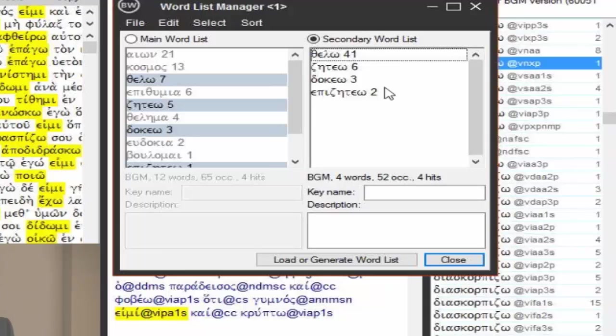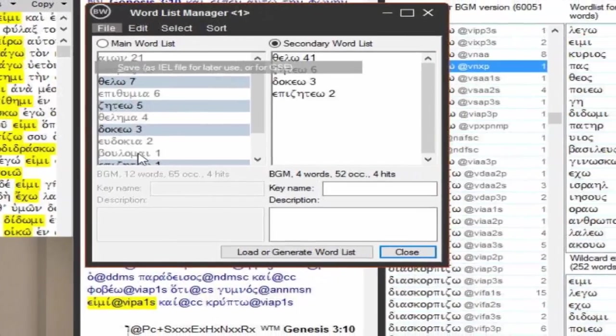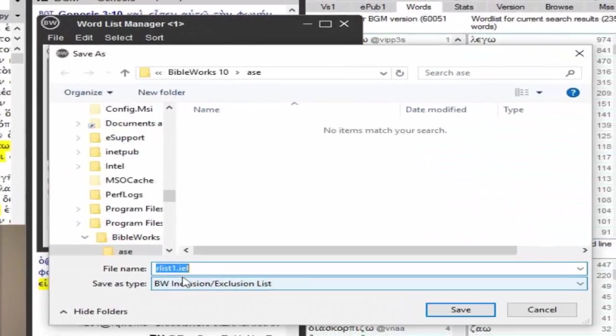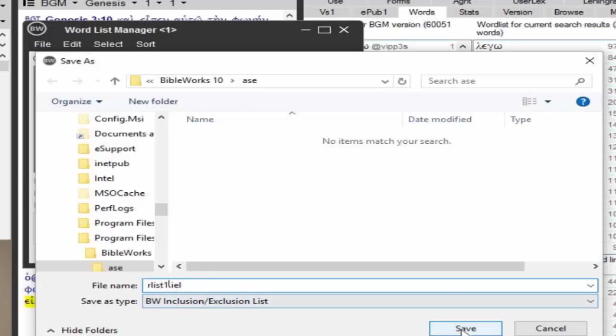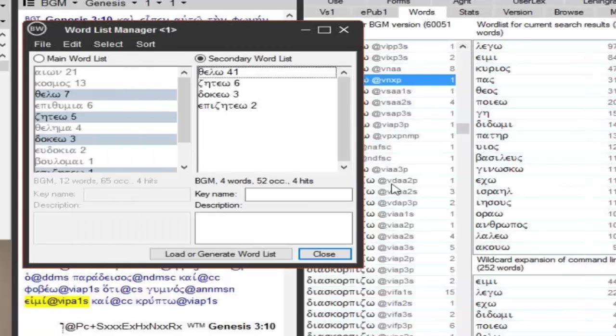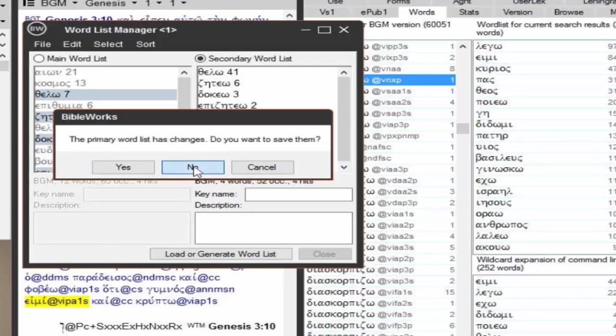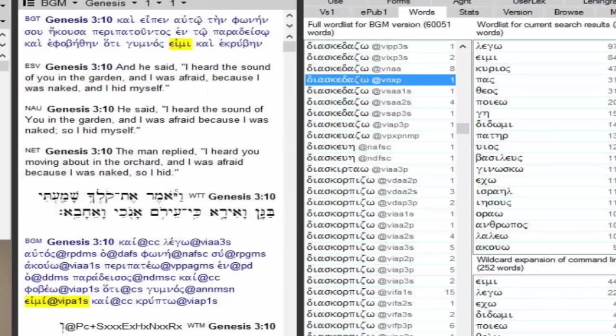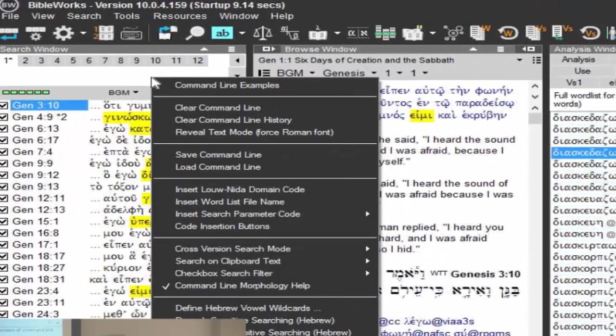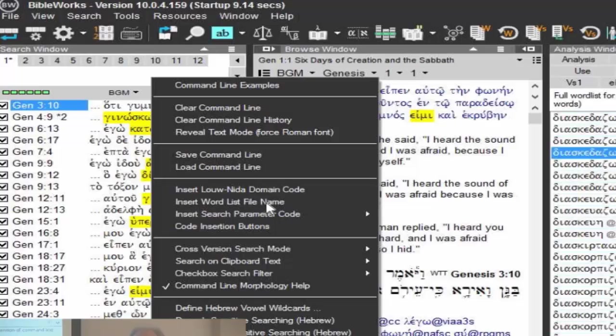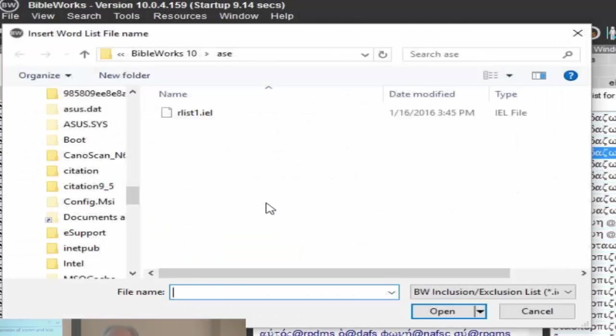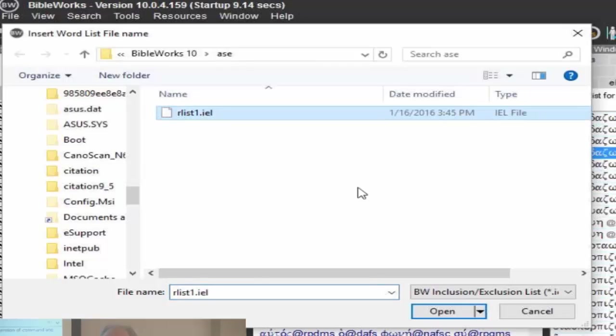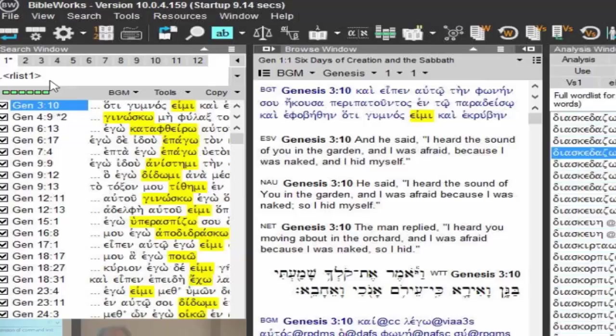So here's my list of the words that appears in both lists. So now I'm going to save this, file, save as IEL. Just RList1, let's just save that, and close. I won't save that first list, don't need it. Now I'm going to right click on the command line, insert word list file name. And here's my list, my name, open, and that looks familiar, doesn't it. Looks like a little nice syntax list. I can hit enter.